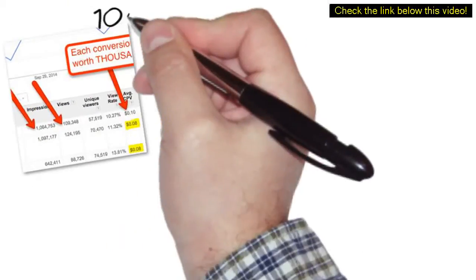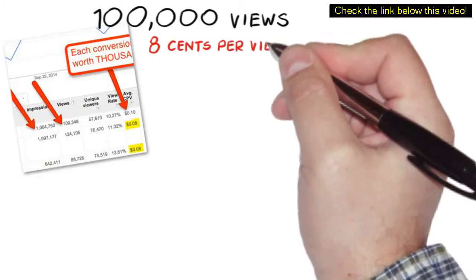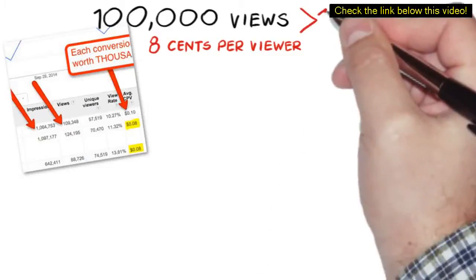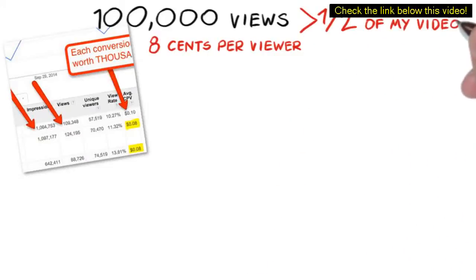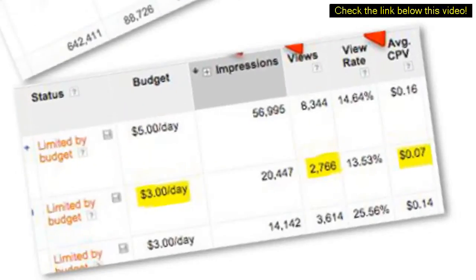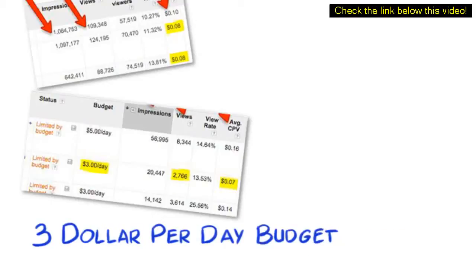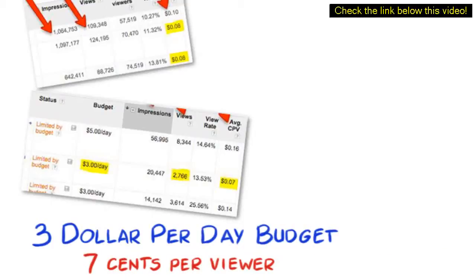As you can see, this campaign is getting well over 100,000 views and only costing $0.08 per viewer, who then goes on to watch more than half of my video. And this one is only running on a $3 per day daily budget and still getting thousands of views, costing only $0.07 per viewer.